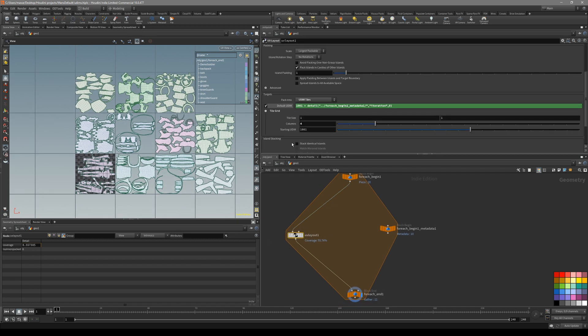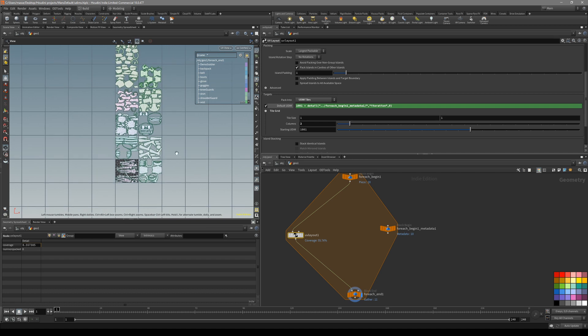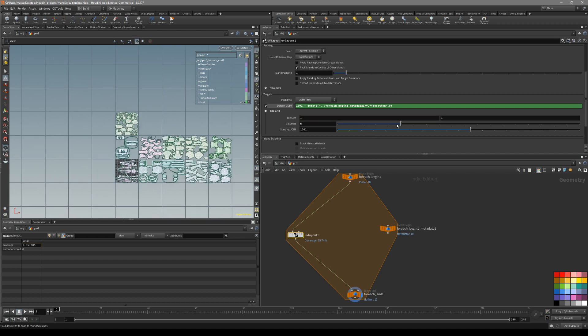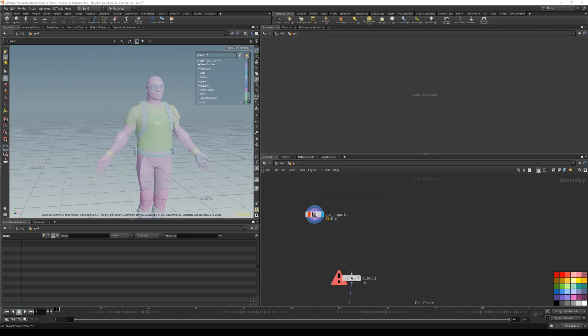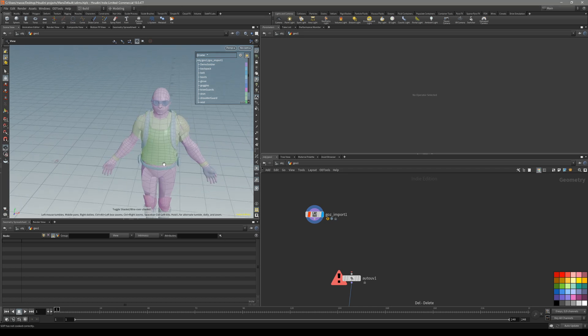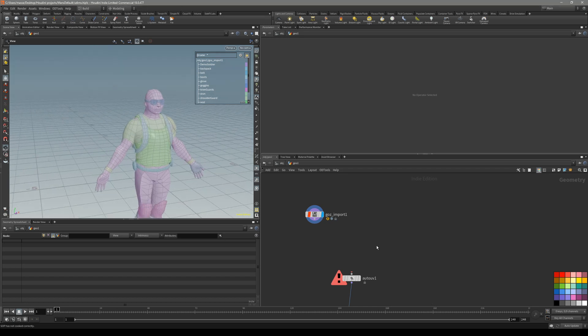For this you can go back and say how many columns you want, like that. Or even the starting UDIM for the imported meshes.